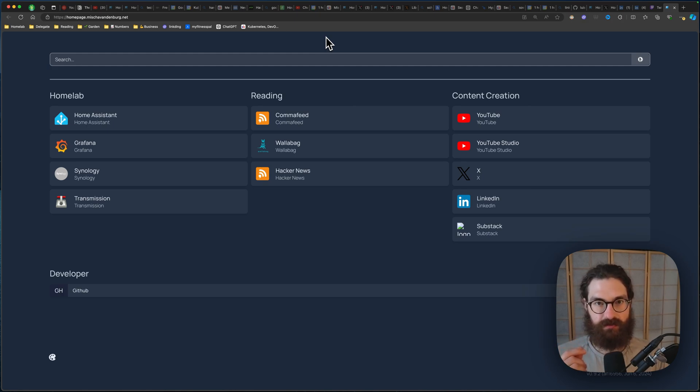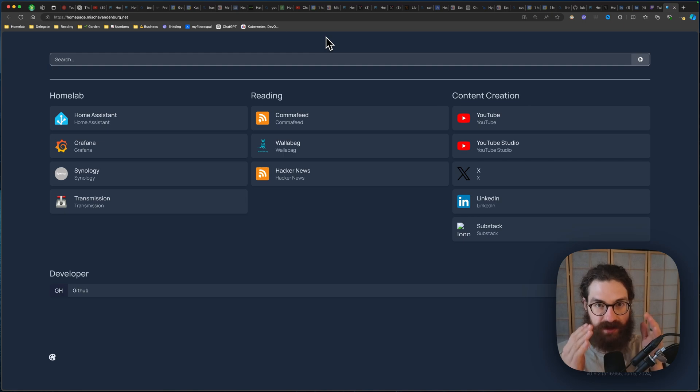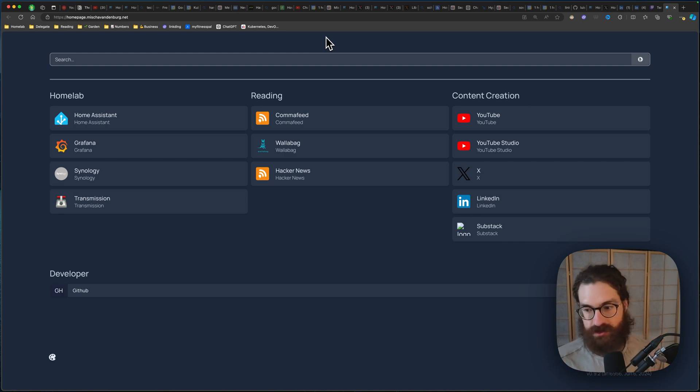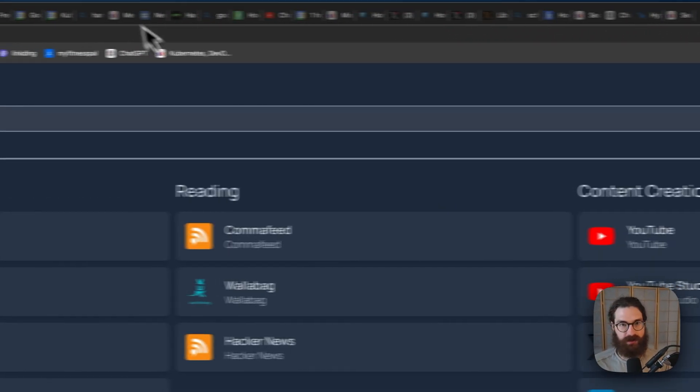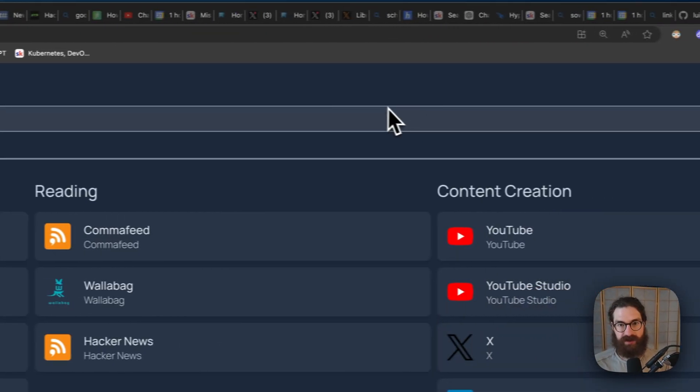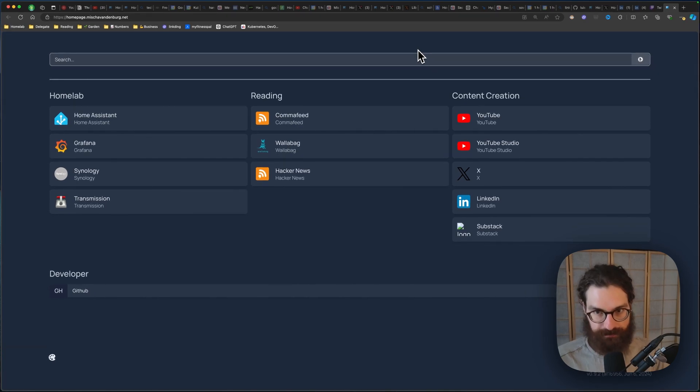This prevents me from getting distracted in the moment and I can stay focused on the task that I had intended to do. I never have more than two or three tabs open as a goal.